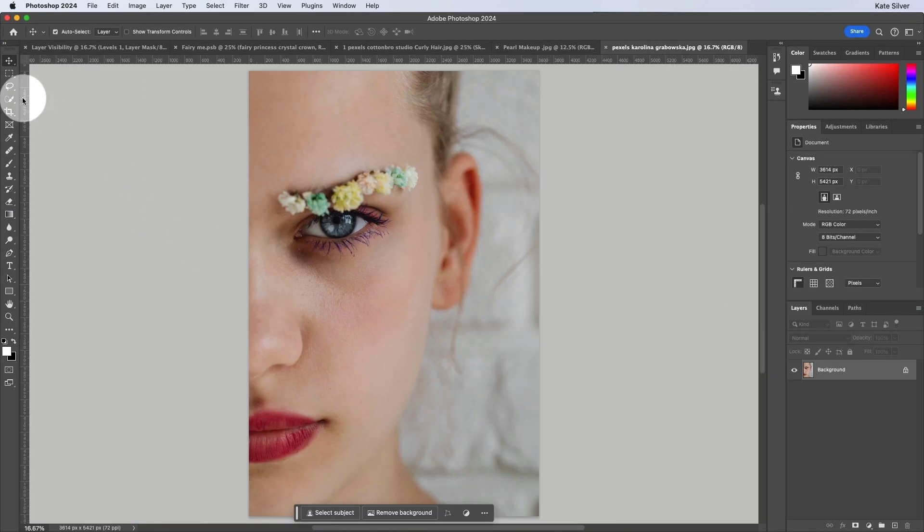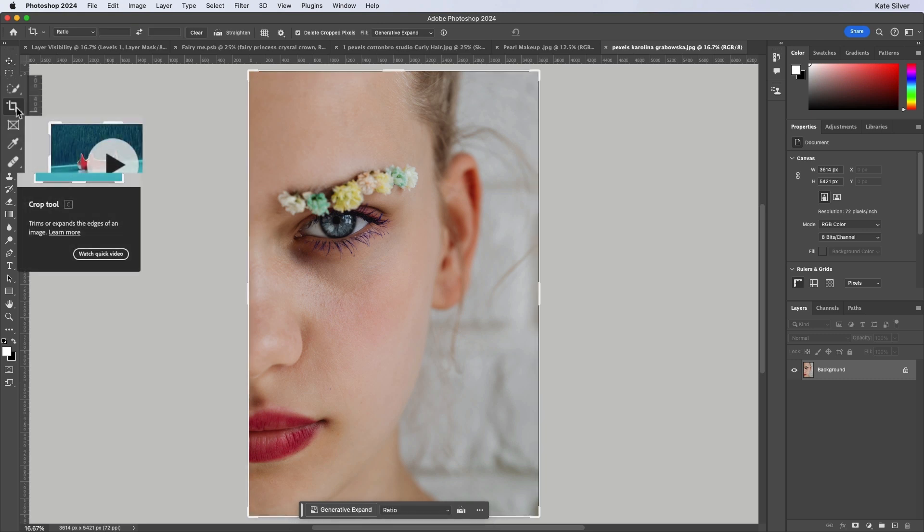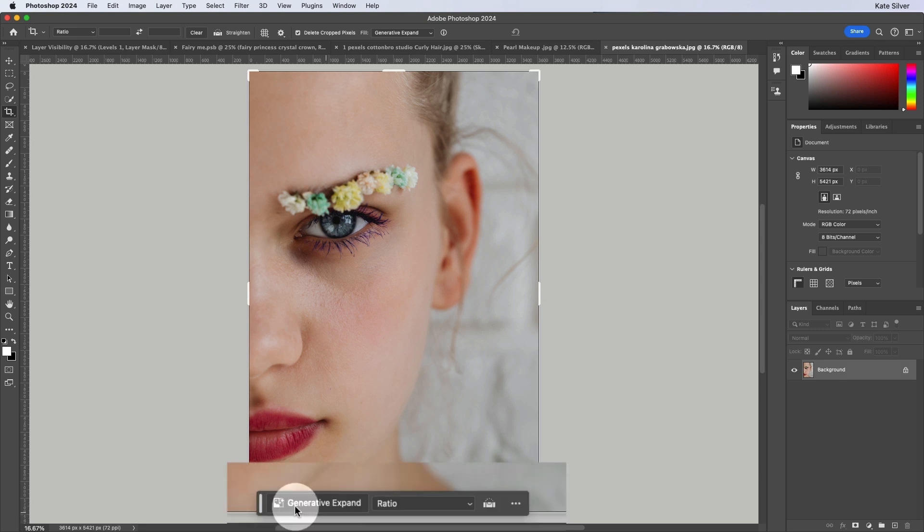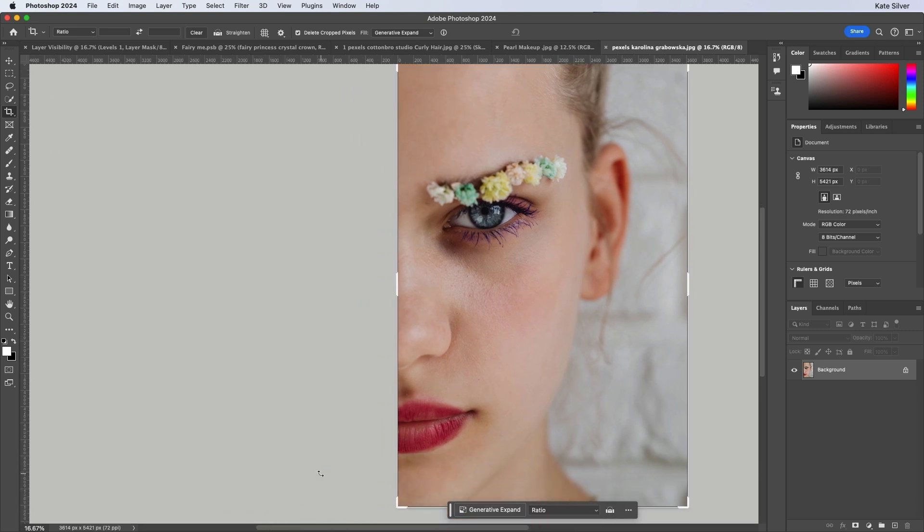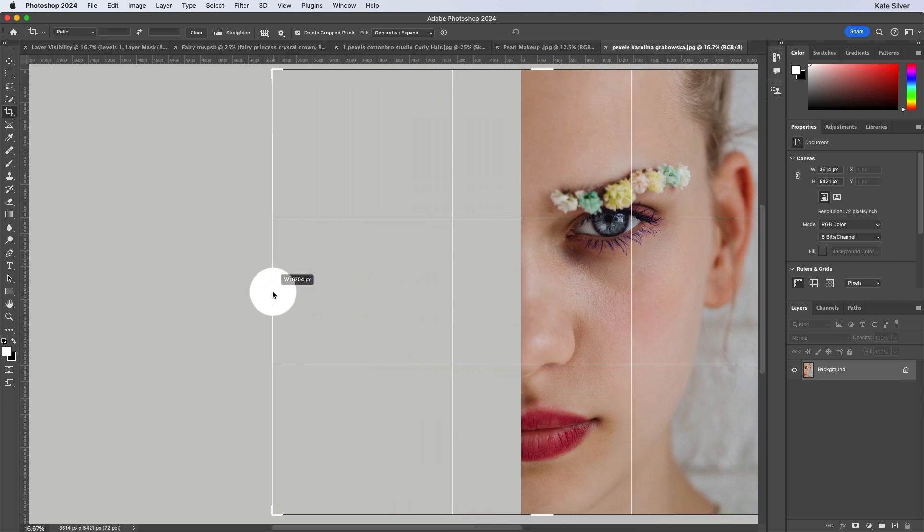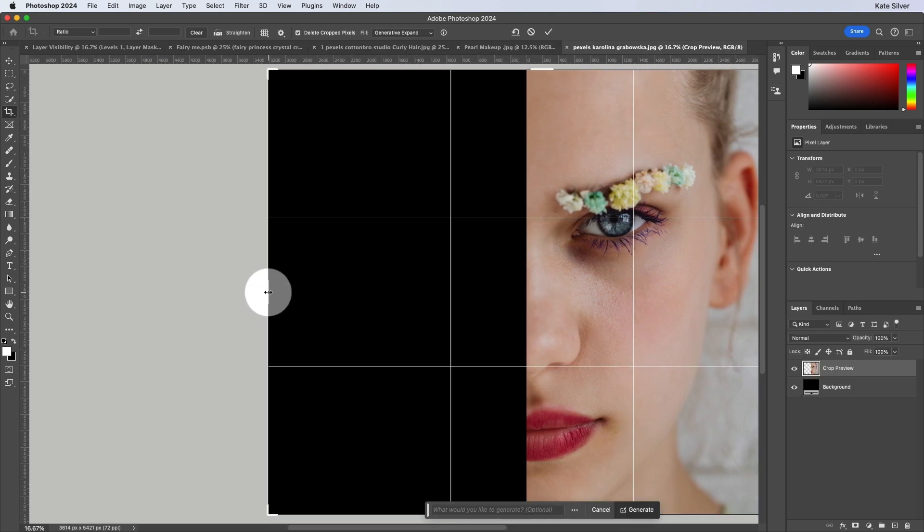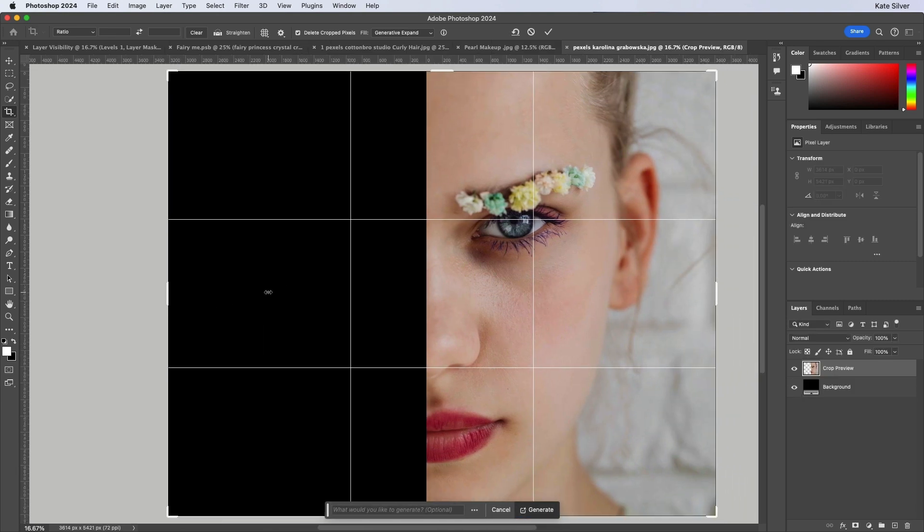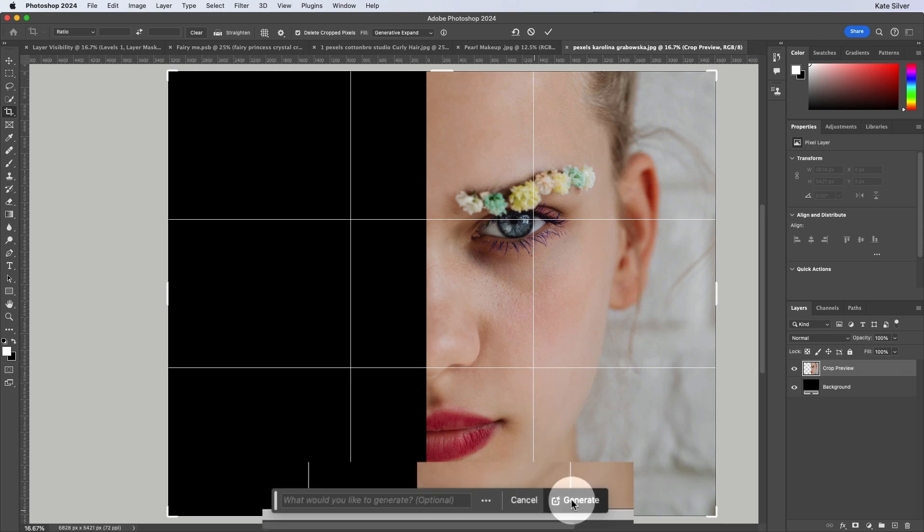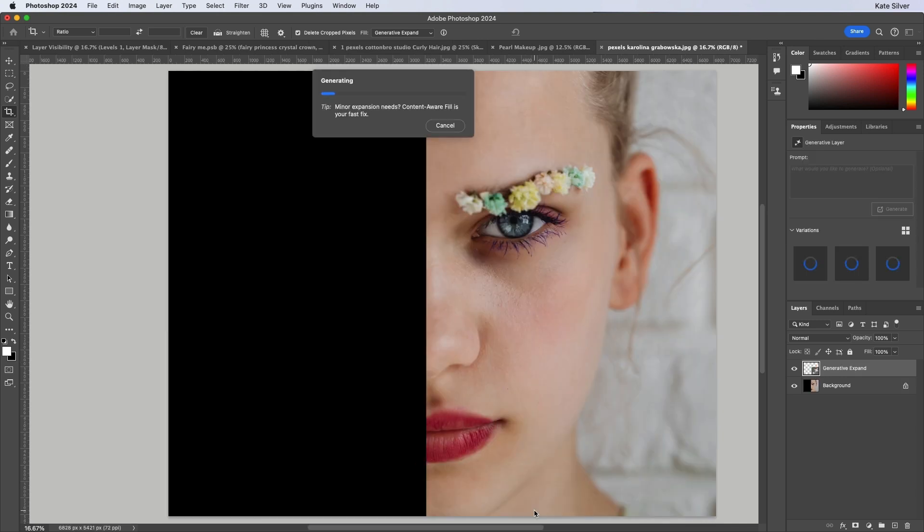And I want us to go to the crop tool. The new updated crop tool now has a generative expand built inside that tool. So what we're going to do is we're simply going to click and drag and expand it, and we're just going to click on generate and see what Adobe Photoshop and AI comes up with.